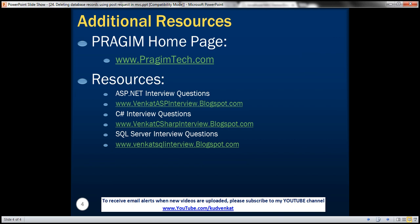On this slide you can find resources for ASP.NET C sharp and SQL Server interview questions. That's it for today. Thank you for listening. Have a great day.